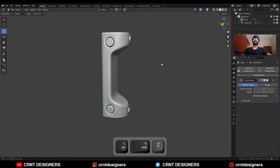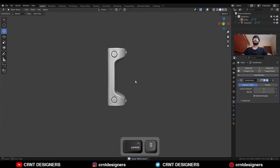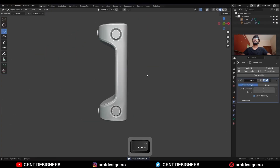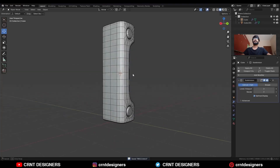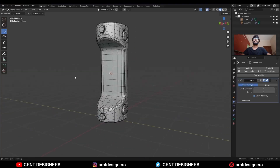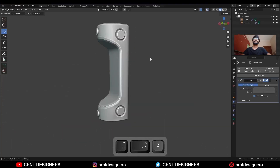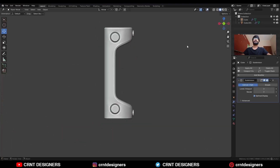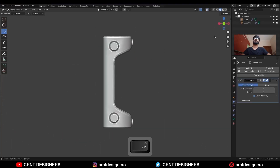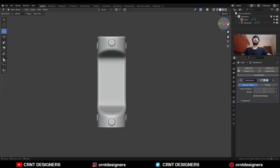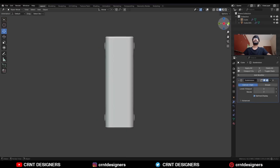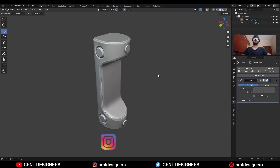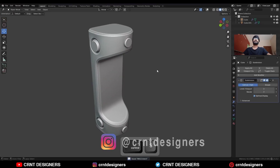And there you go — in this way you can create this kind of design. You can see the topology and the form. So that's it for today. Thanks for watching. If you like this tutorial, hit the like button and subscribe to the YouTube channel. Bye-bye, see you in the next video. Take care.